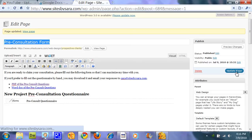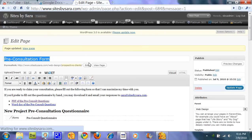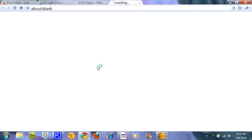And now I can update the page. And we can view the page.